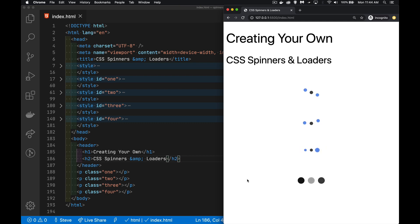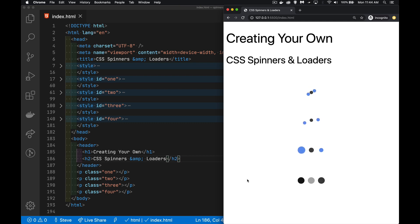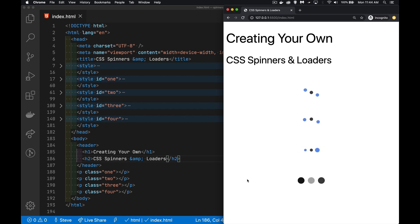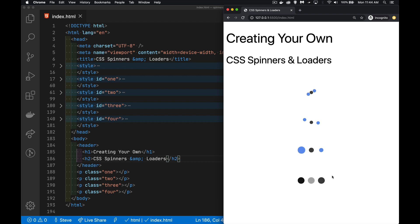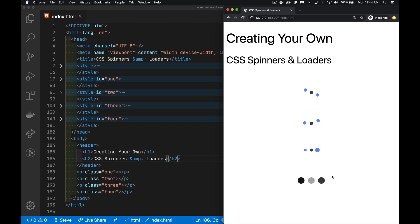Today I want to do a little bit of CSS fun. I want to talk about how you can build your own spinners and loaders with just pure CSS. Here I've got four different examples. I'm using dots, circles, for all four of them. You don't have to.